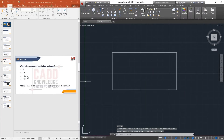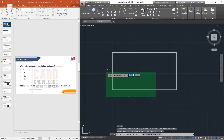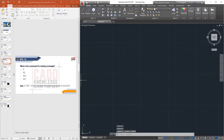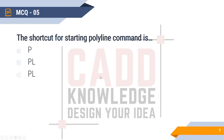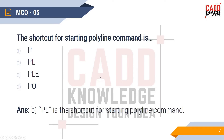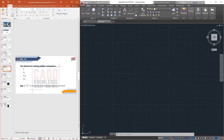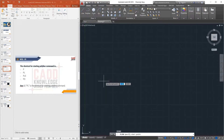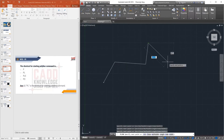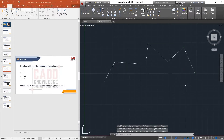MCQ5: The shortcut for starting the Polyline command is — P, PL, PLE, or PO? The right answer is PL. If you type PL, the Polyline command will be activated; then press Enter.